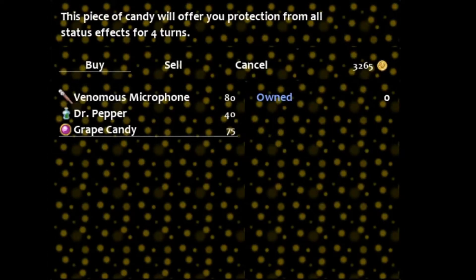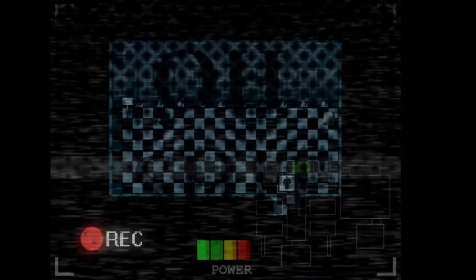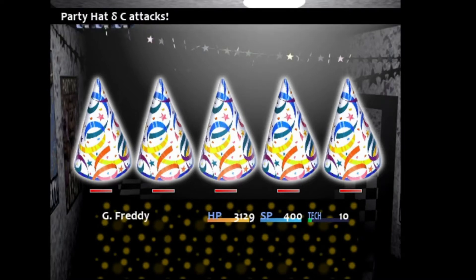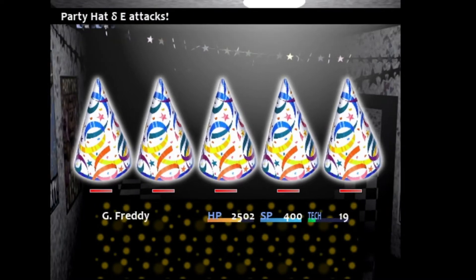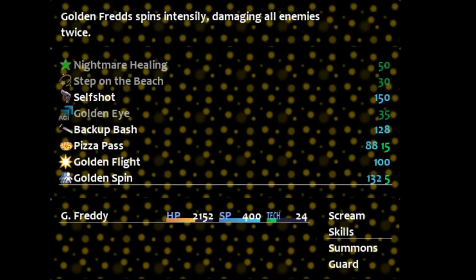Starting off, in the description I have links to RPG Maker VXAce — you will have to pay for it — as well as Paint.net, which is free. Paint.net is the tool that we'll be using to make our art and other assets, as well as VXAce being the main game engine.